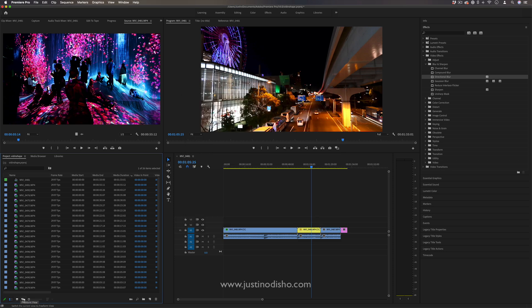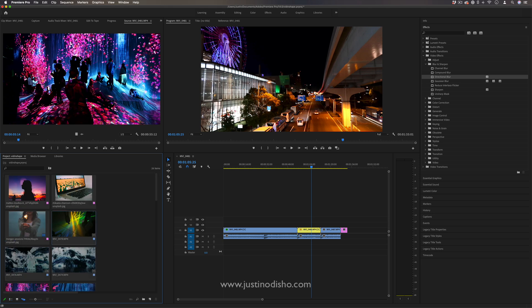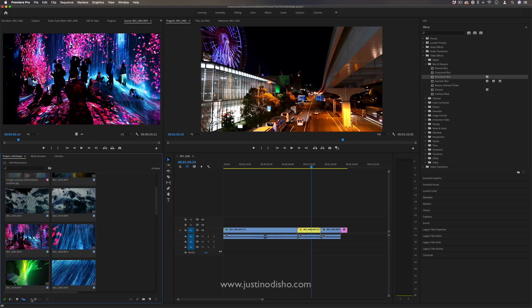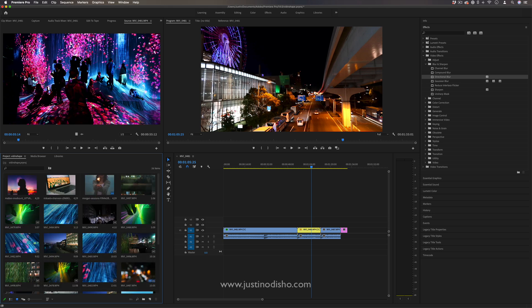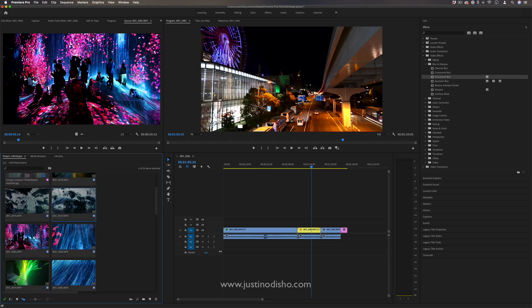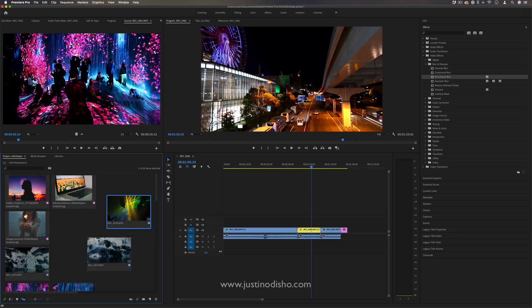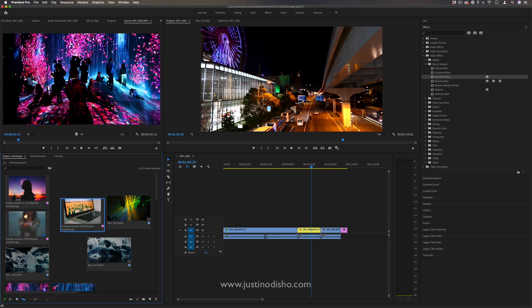The other project media view that you have is the freeform view. This is a newer update but rather than the icon view where everything is just in a grid the freeform view allows you to move things around more like free thumbnails.